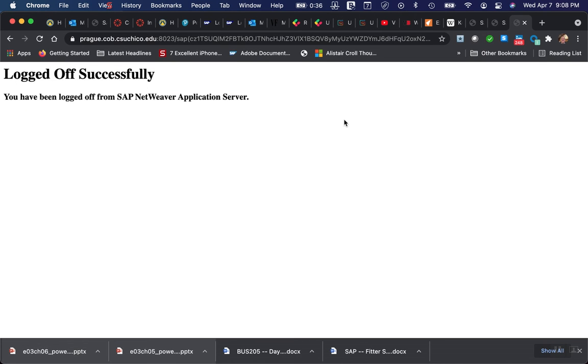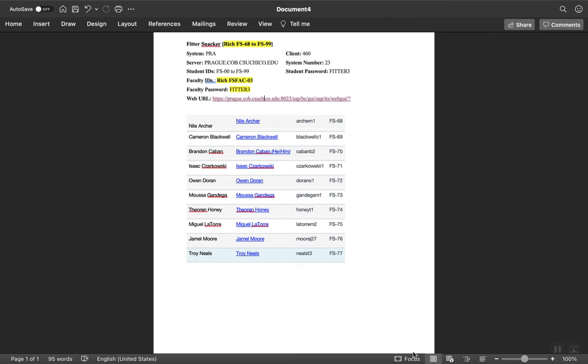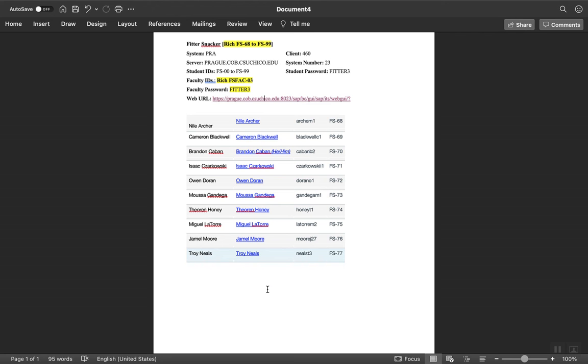The first time you log in, you'll see a login screen with a field for the client number. It'll ask you for the client, username, and password. You don't need to enter the username or password at this screen. But you do need to enter the client number and then click on log on. That will take you to the system and allow you to enter the username and the initial password.